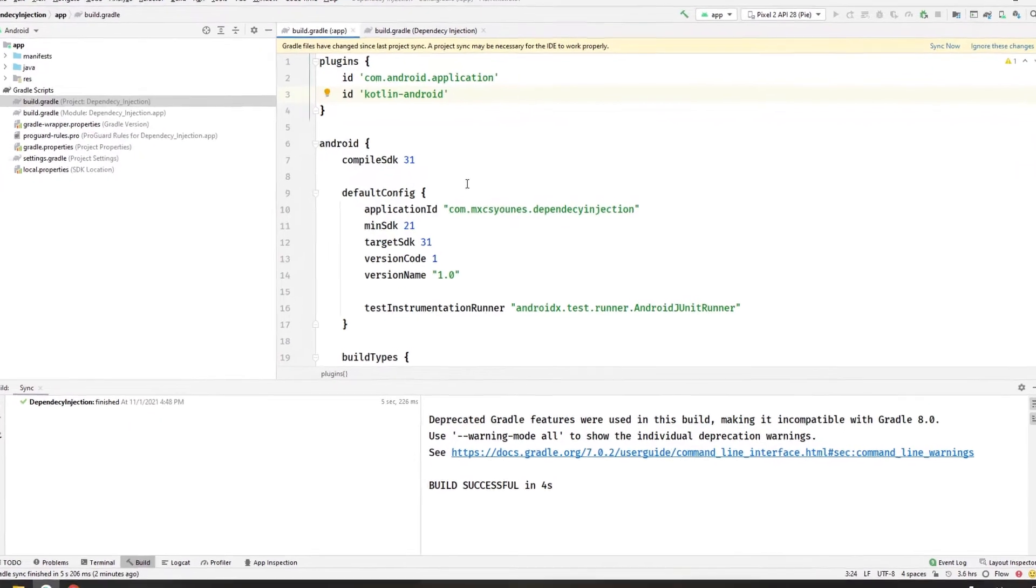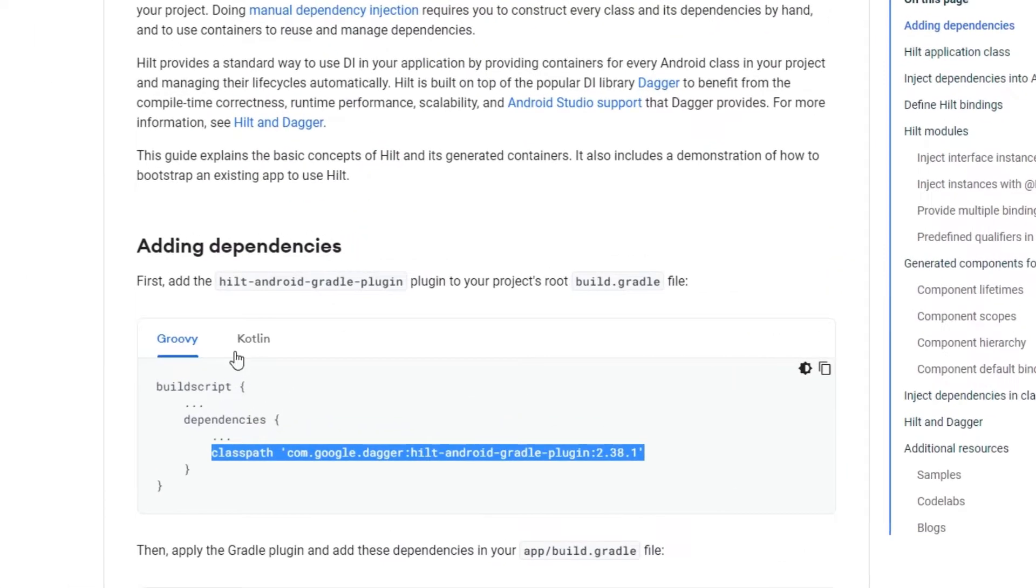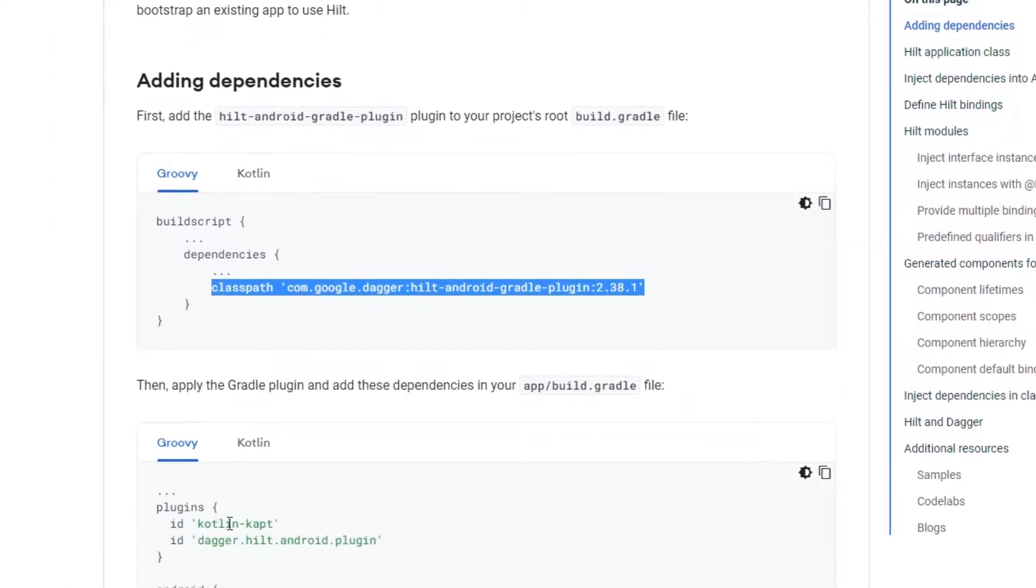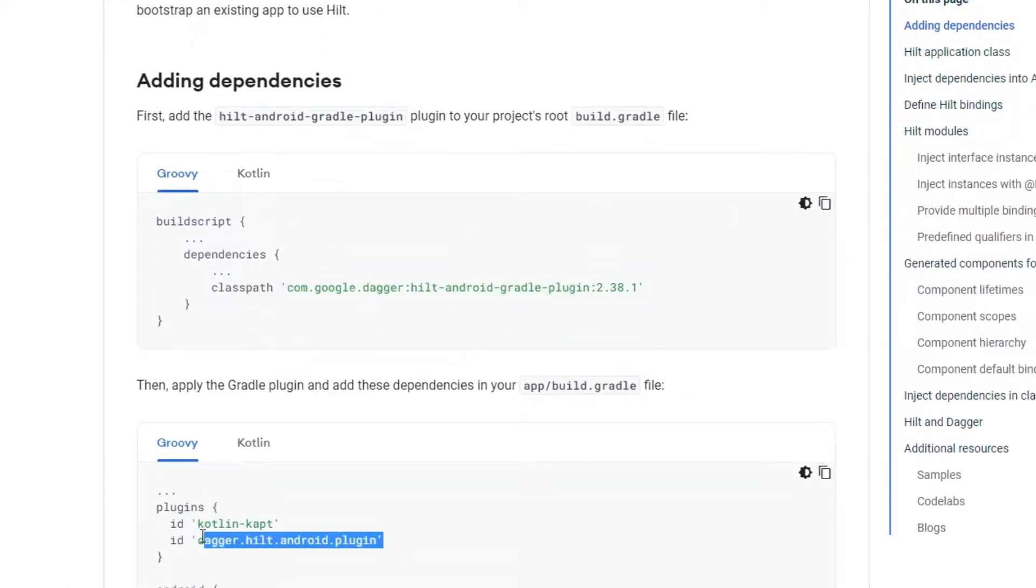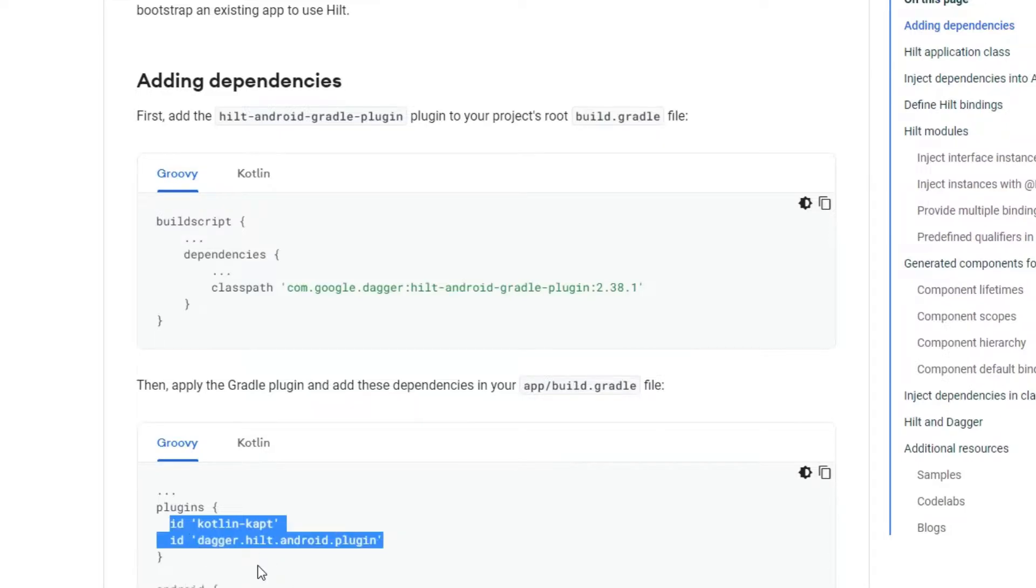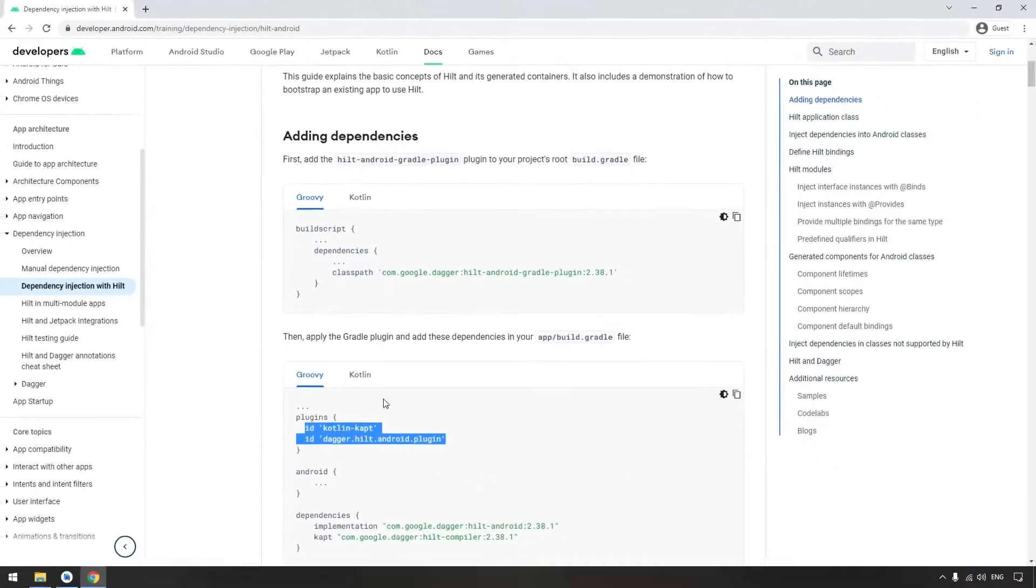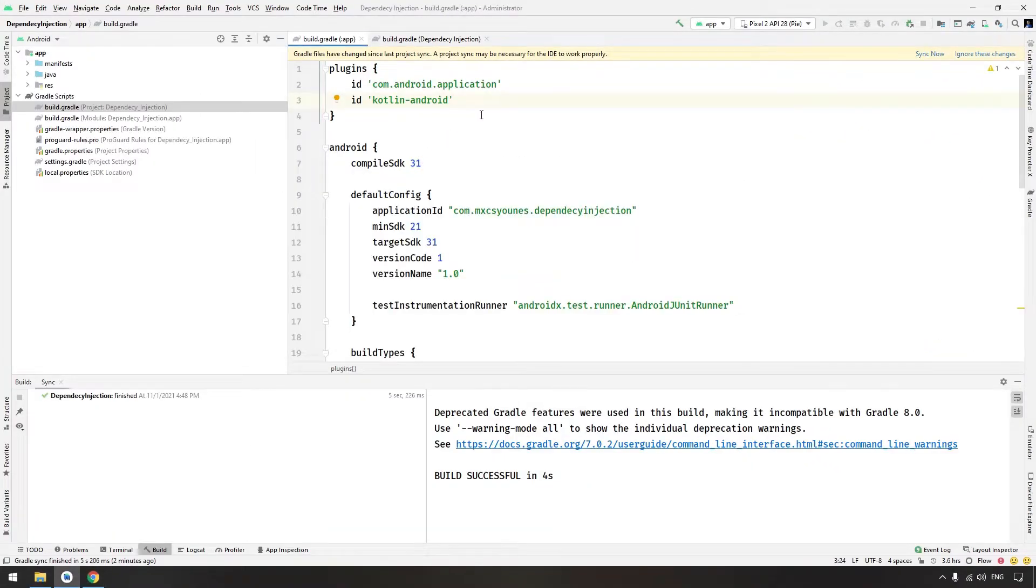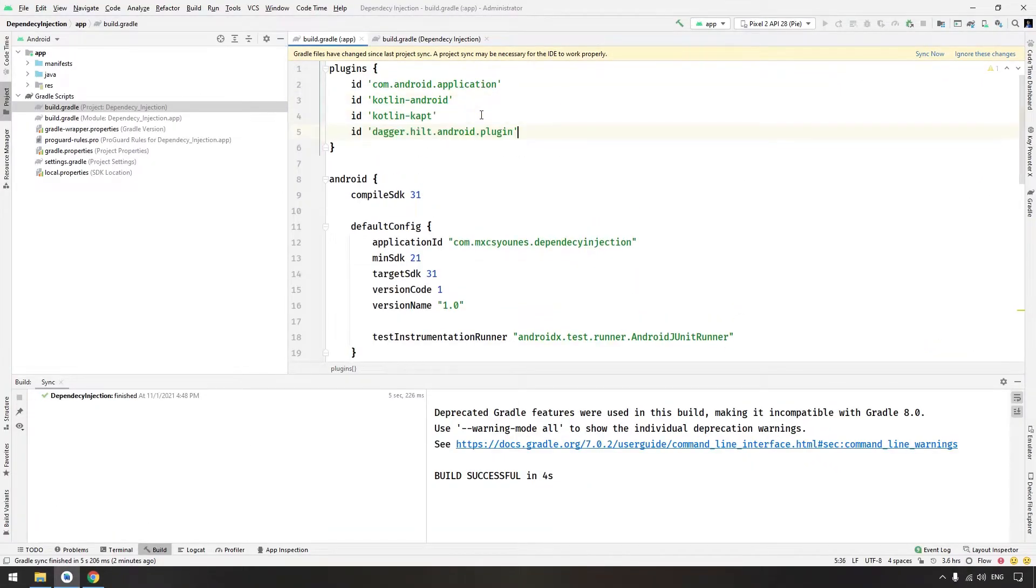So we need to enable the Kotlin kapt and the plugin. Kotlin kapt is basically for generating code with annotations.